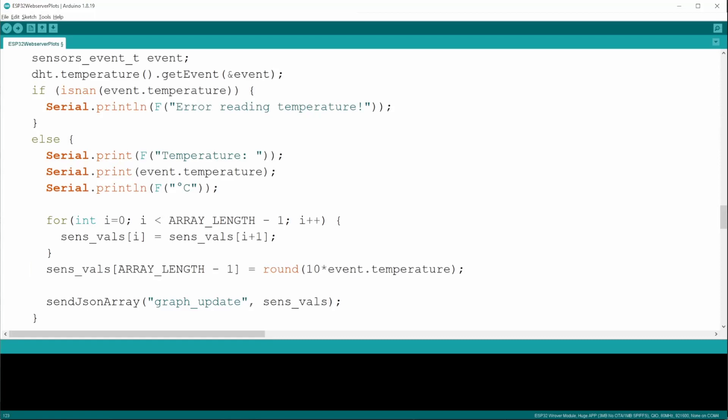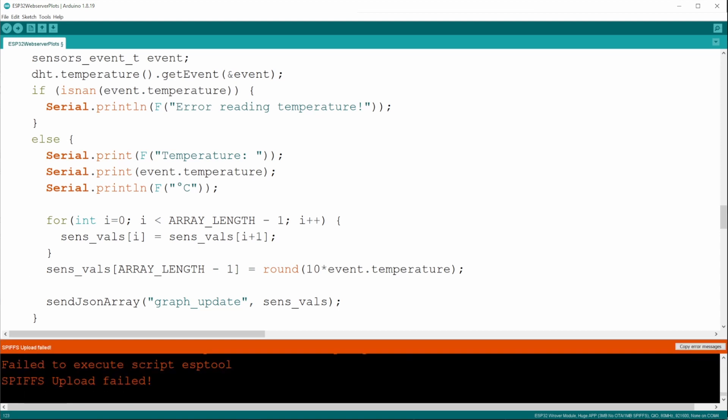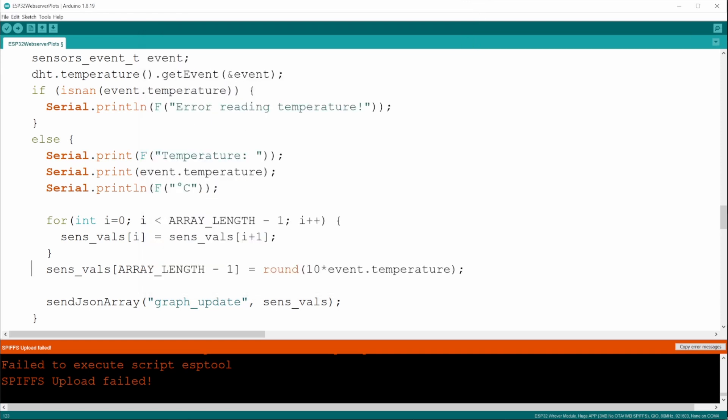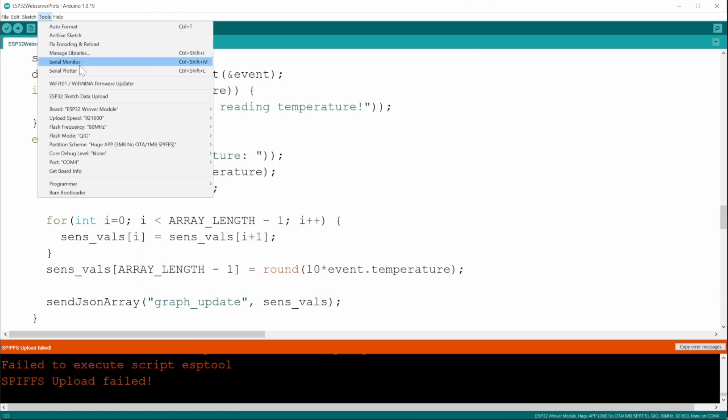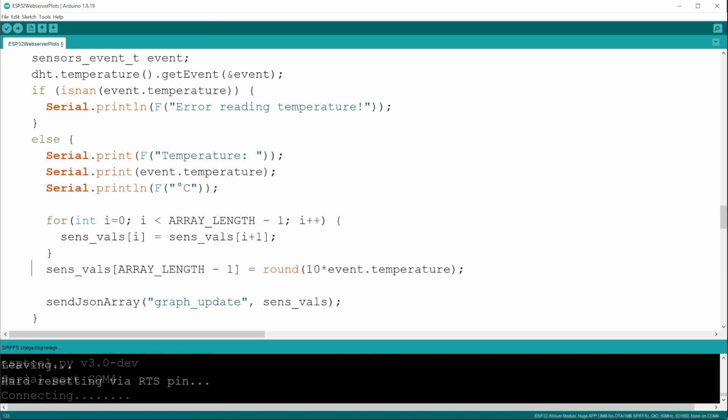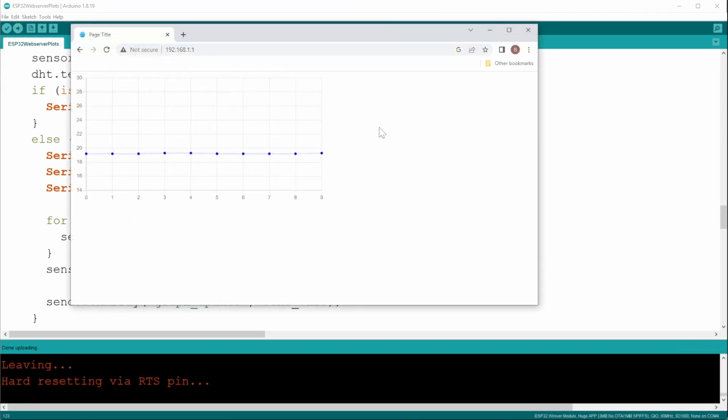So please don't forget to go to tools and then update the SPIFFS, the files that we have for the client, so the sketch upload. And that doesn't work if you still have your serial port open. So let's close that and try again. All right, so we upload that. Then finally, we need to, of course, upload the code itself.